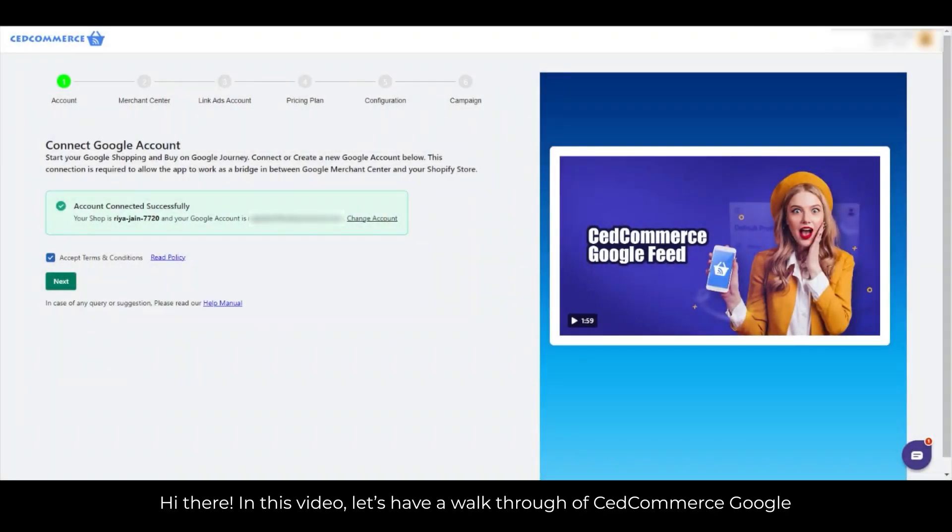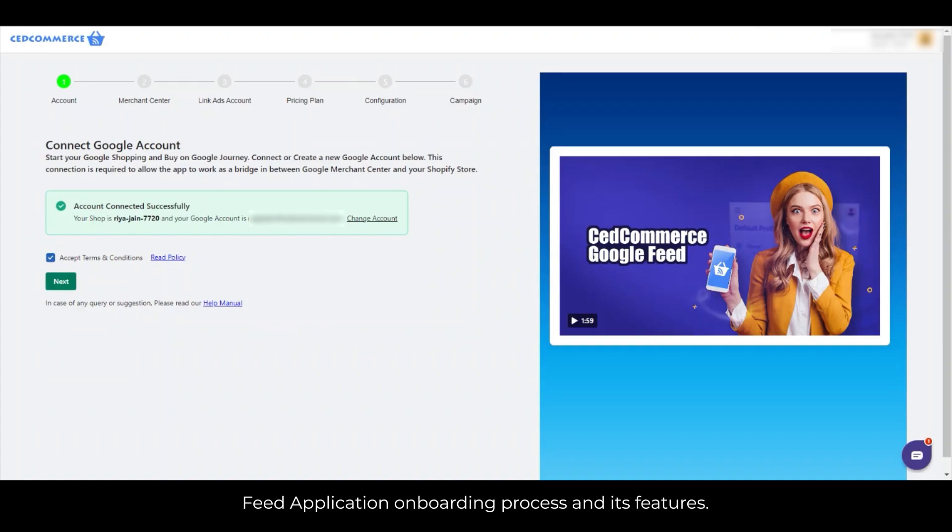Hi there! In this video, let's have a walkthrough of Commerce Google Feed application onboarding process and its features.